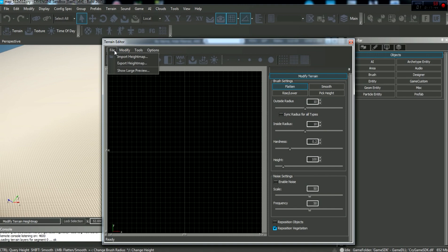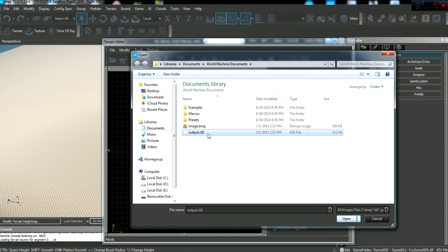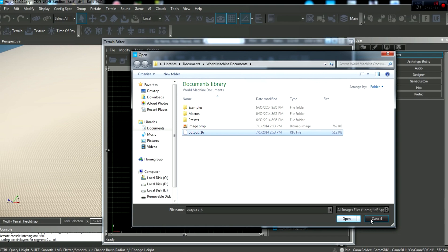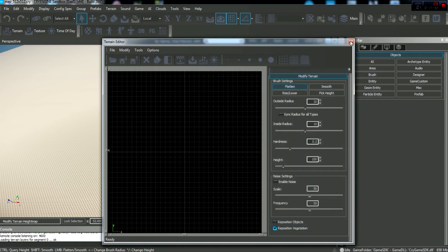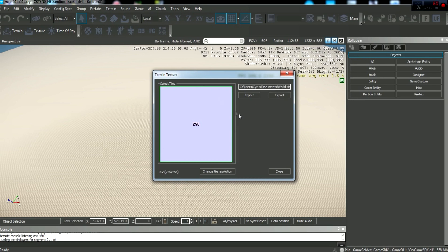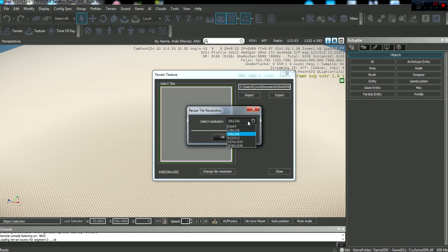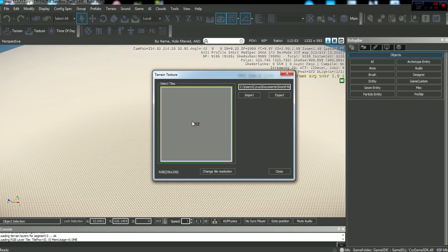Now, we're going to go to File, Import Height Map. Now, our output is right here, our output R16. Now, I believe before we do that, we have to come down here, Export/Import Terrain Texture under the Terrain tab. Click that, and you want to click on this square guy here, and change tile resolution to 512, 512.